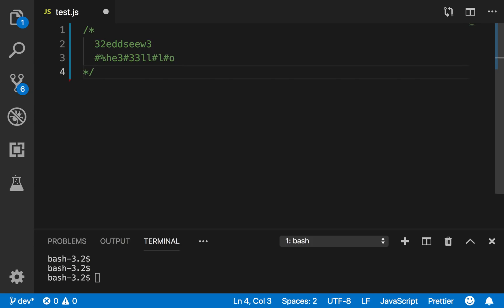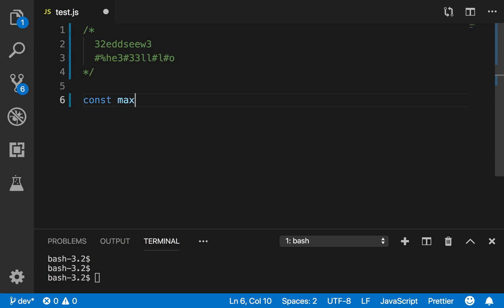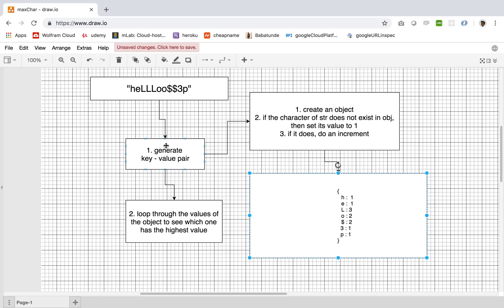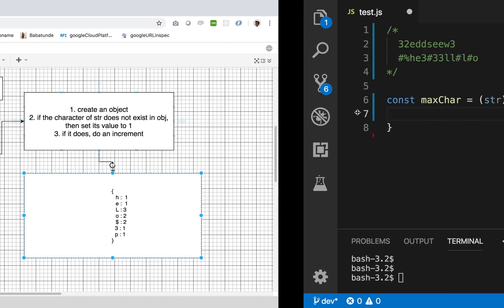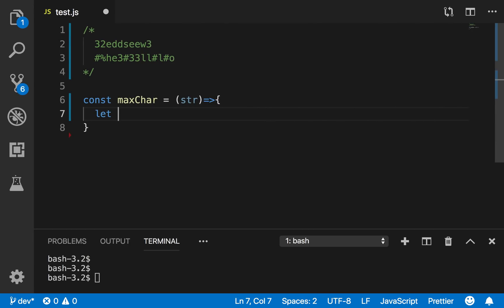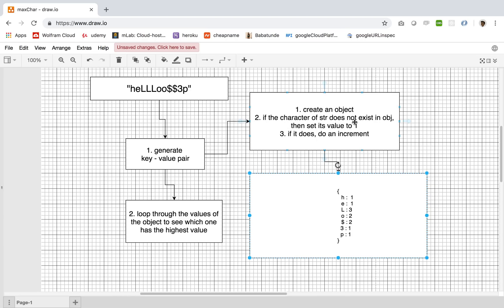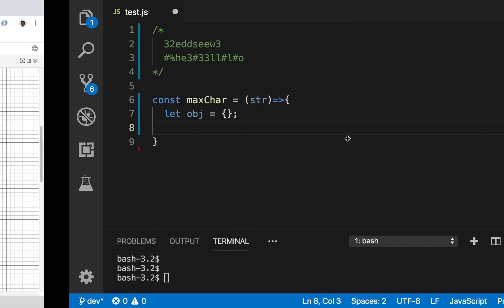Let's write out the code. I'll define a const function called maxCharacter that takes a string using ES6 syntax. First, I want to generate a key-value pair, so I'll create an empty object using let — not const — because the object is going to constantly change throughout the program. Then, if the character of the string does not exist in the object, set its value to one; if it does exist, increment it.